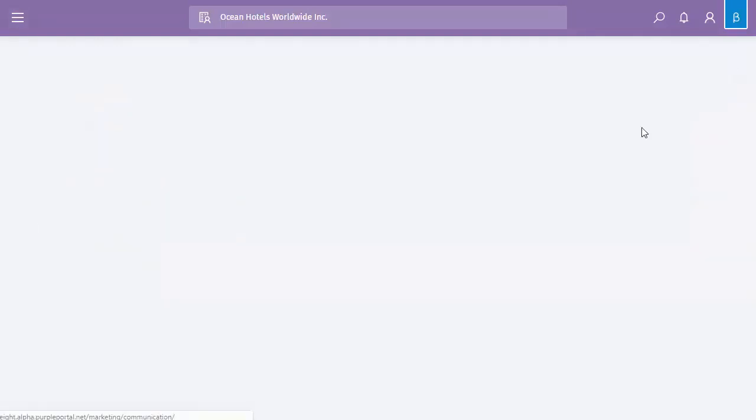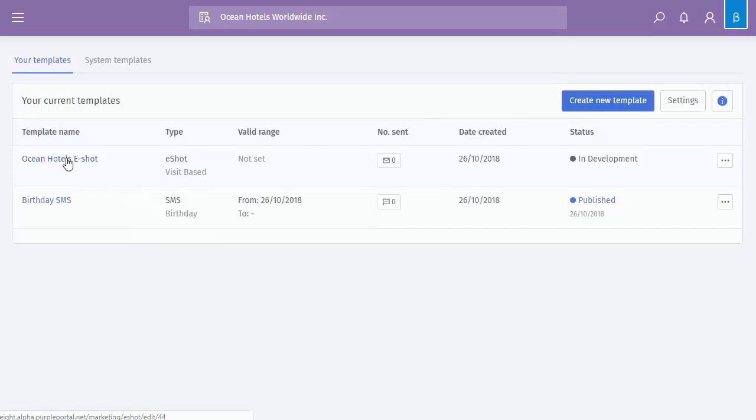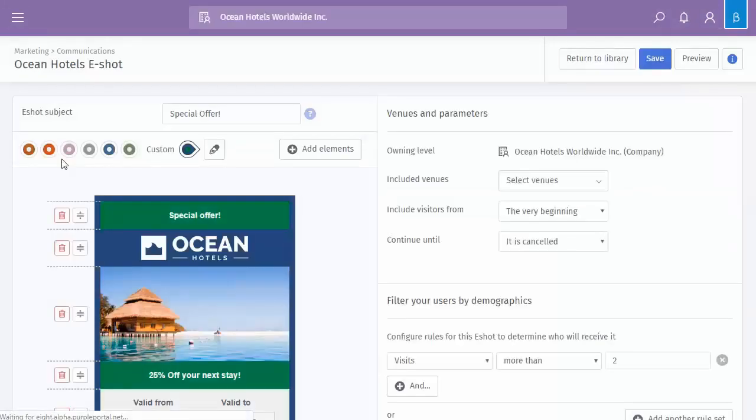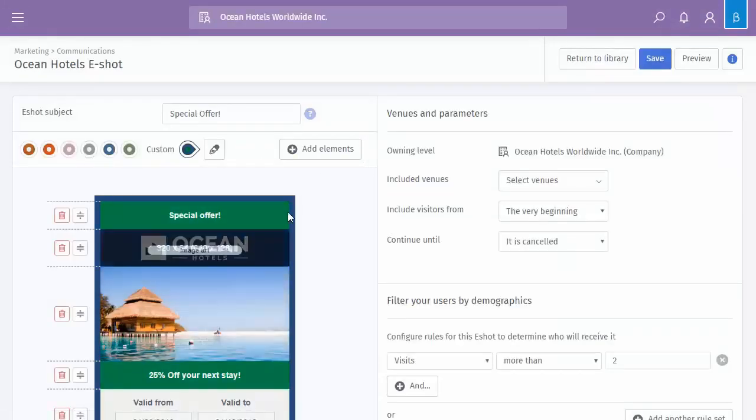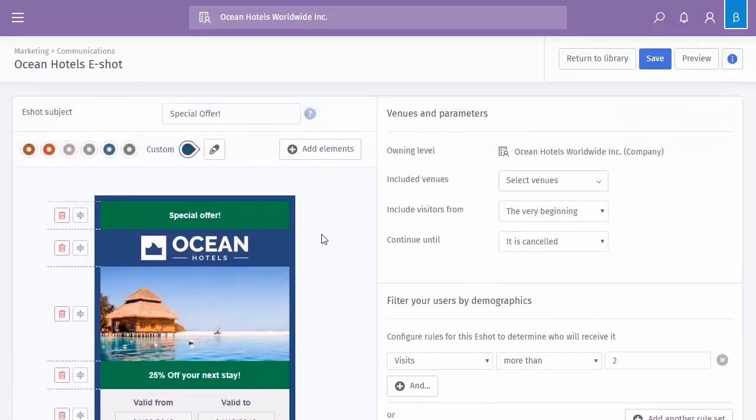Back to the library, so let's click into the actual eShot itself. I'm going to click onto the name and as you can see then it loads up. On the left hand side you've got your area where you actually create the eShot and then on the right you've got your venues and parameters and any filters and user demographic.